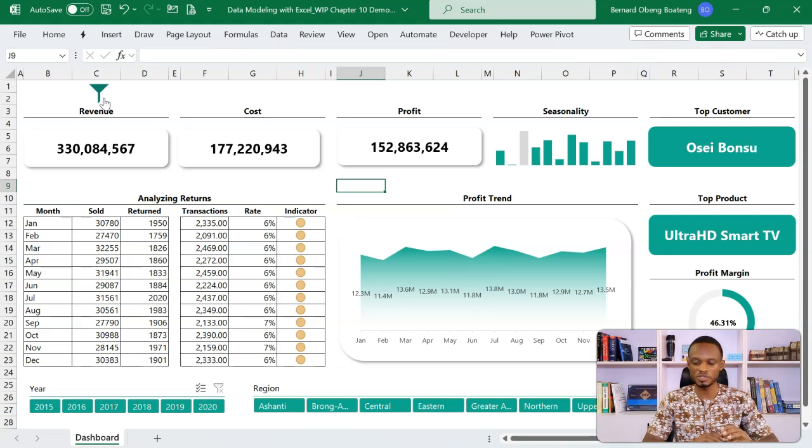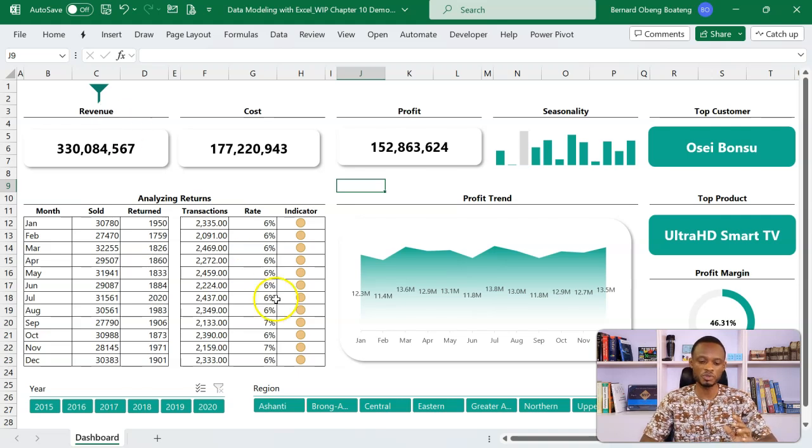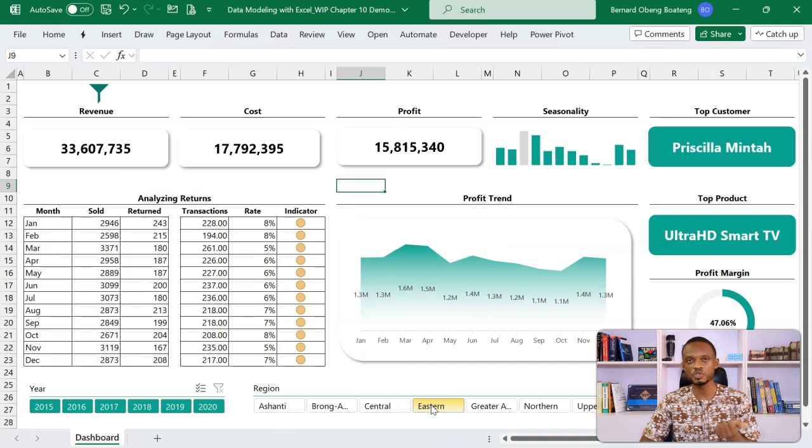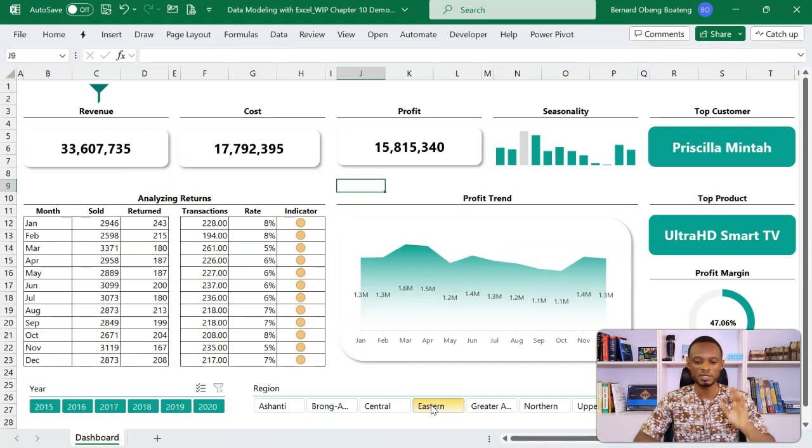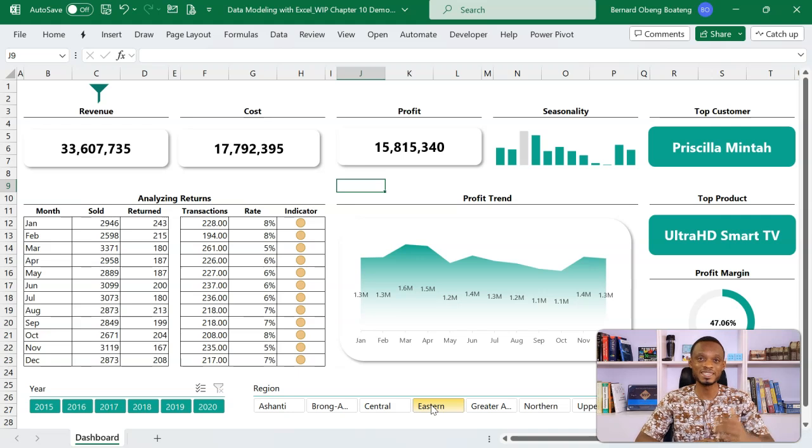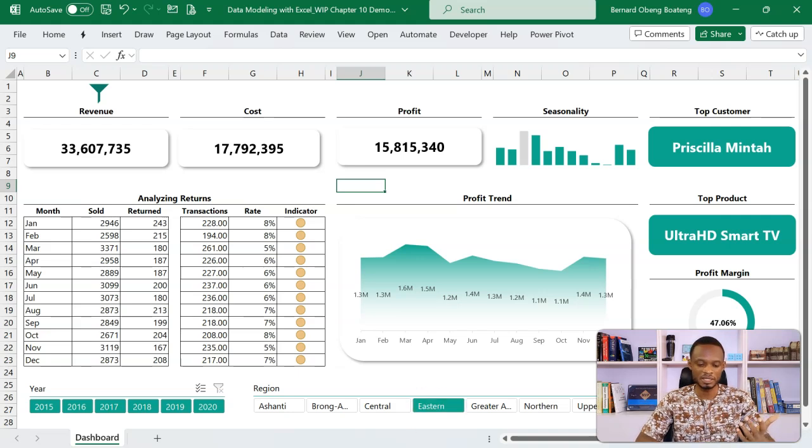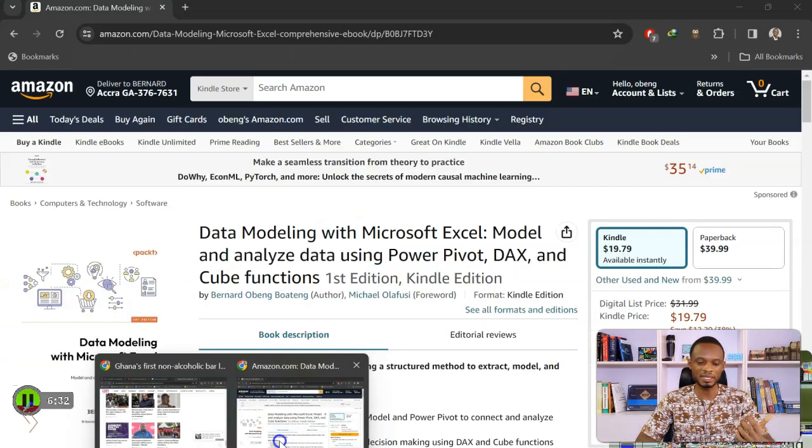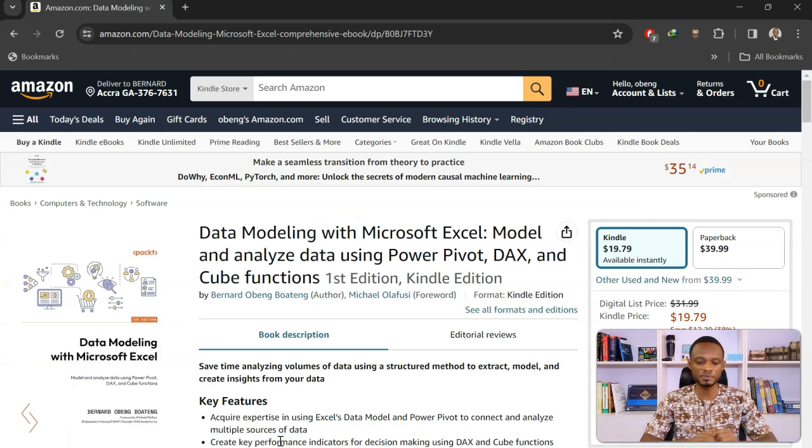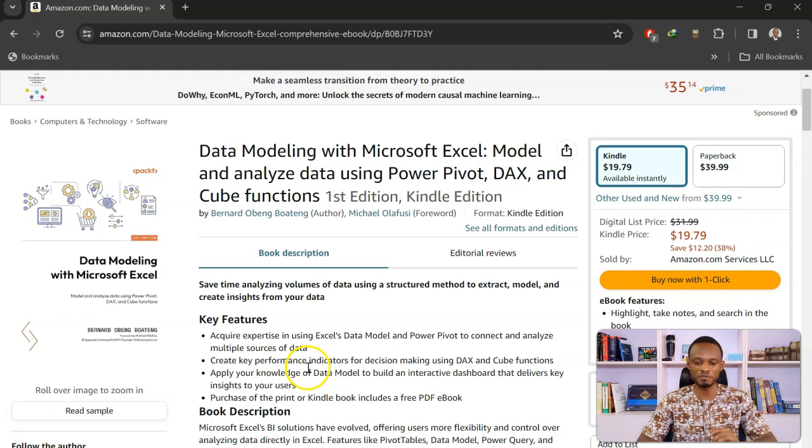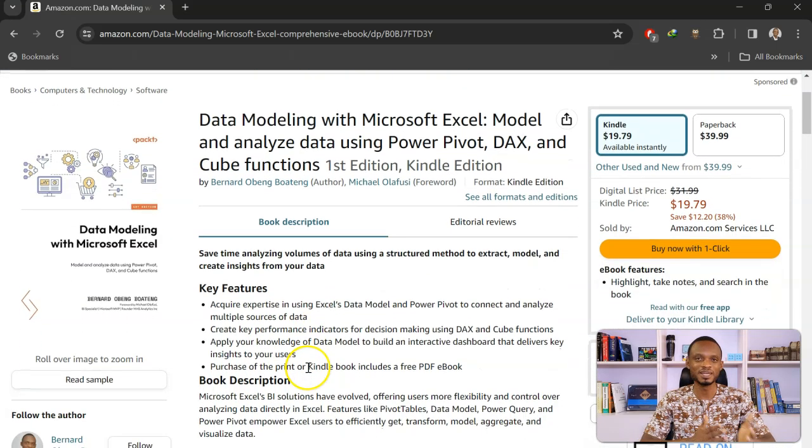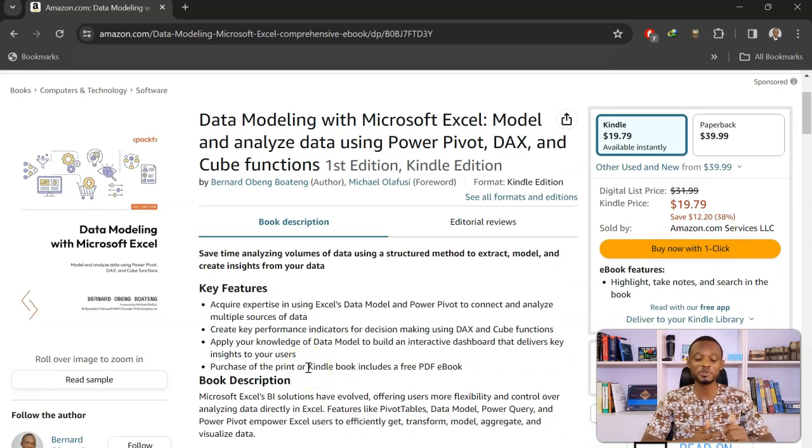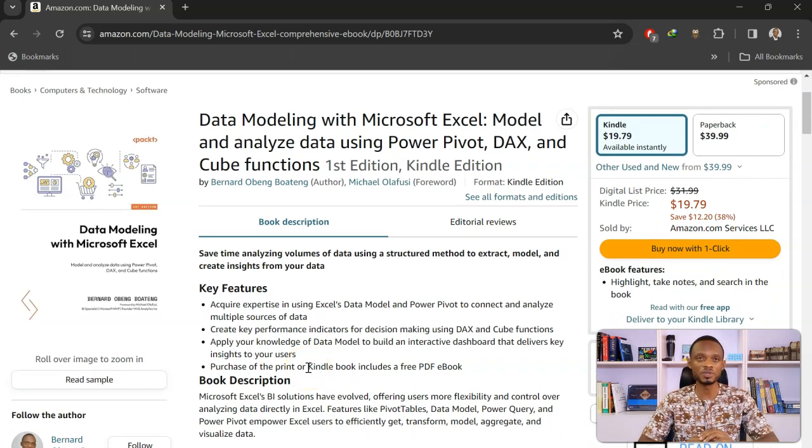I mentioned that you can learn how to build this dashboard from scratch. We cover DAX functions, Q functions, Pivot tables, and all those things that you need to actually get insight from data in Excel. All these available in my latest book, Data Modeling with Microsoft Excel. We learn how to model and analyze data using DAX, Power Pivot, and Q functions.